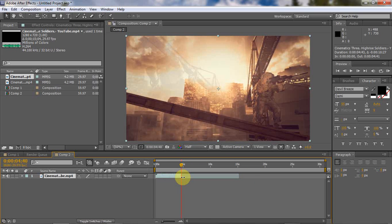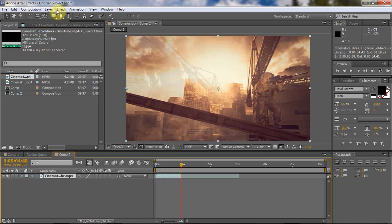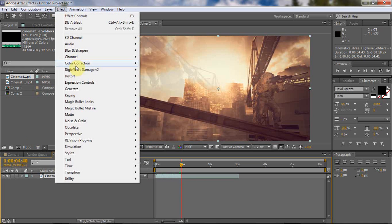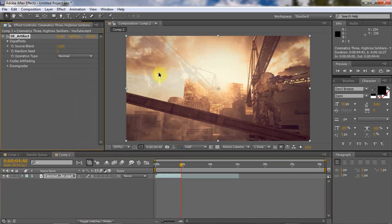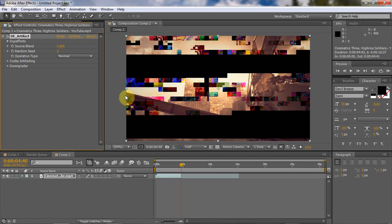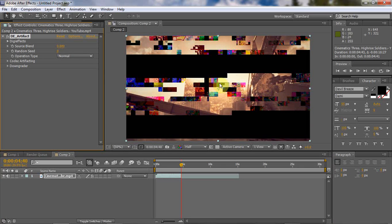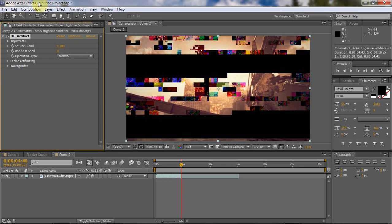Alright, so what we're gonna do now is now that you have your clip, we're gonna get an effect DGFX Damage v2 and then De Artifact. It's gonna look messed up, don't worry. Then if you go over here to the effect control...